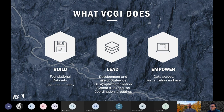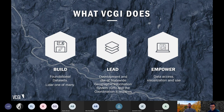We also seek to empower data access, visualization, and use — whether that's giving presentations and talks like this one, or simply by building applications that allow you to see and use the information we make freely available.